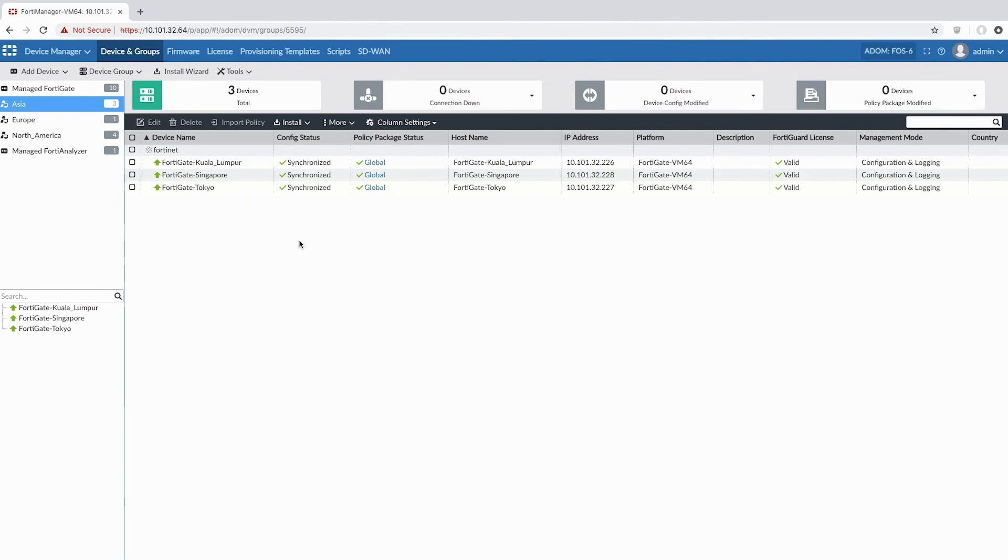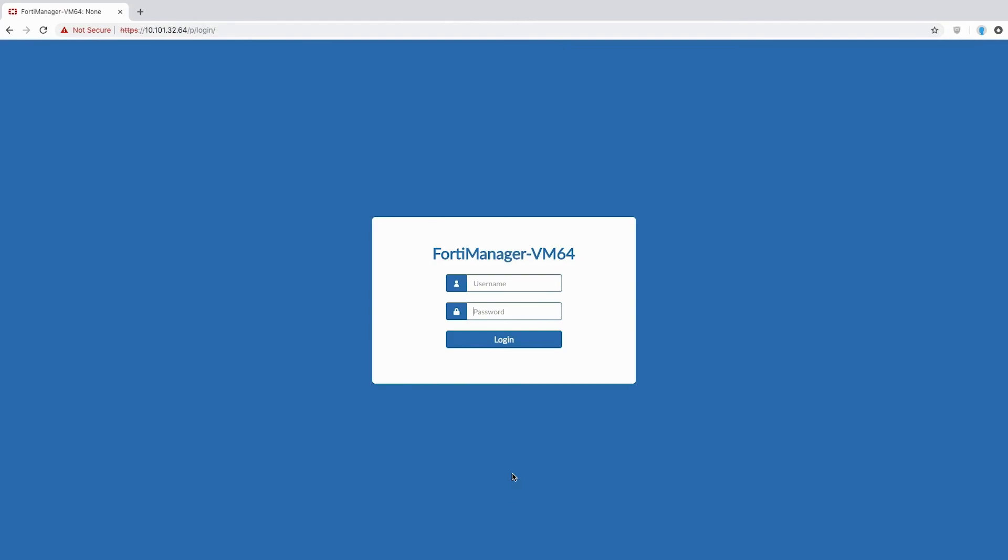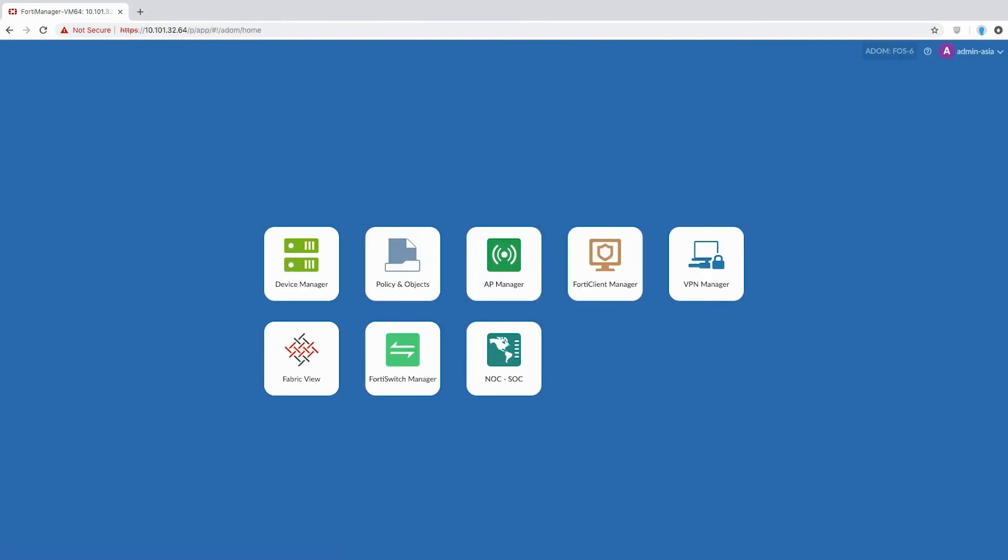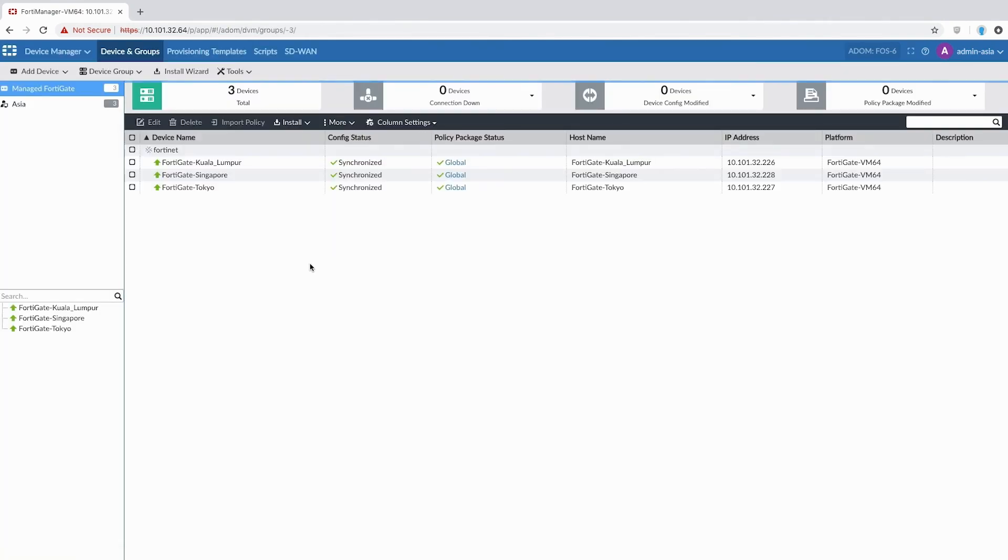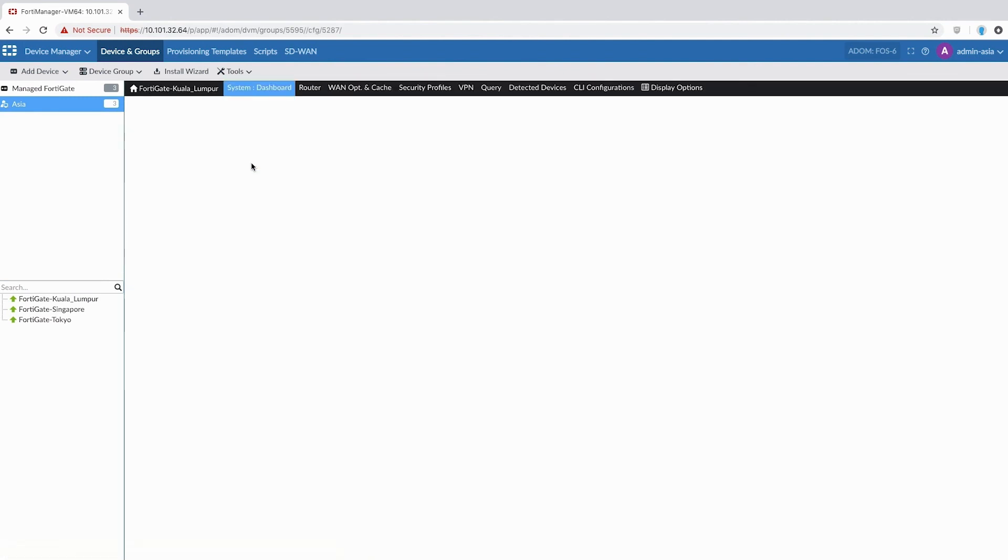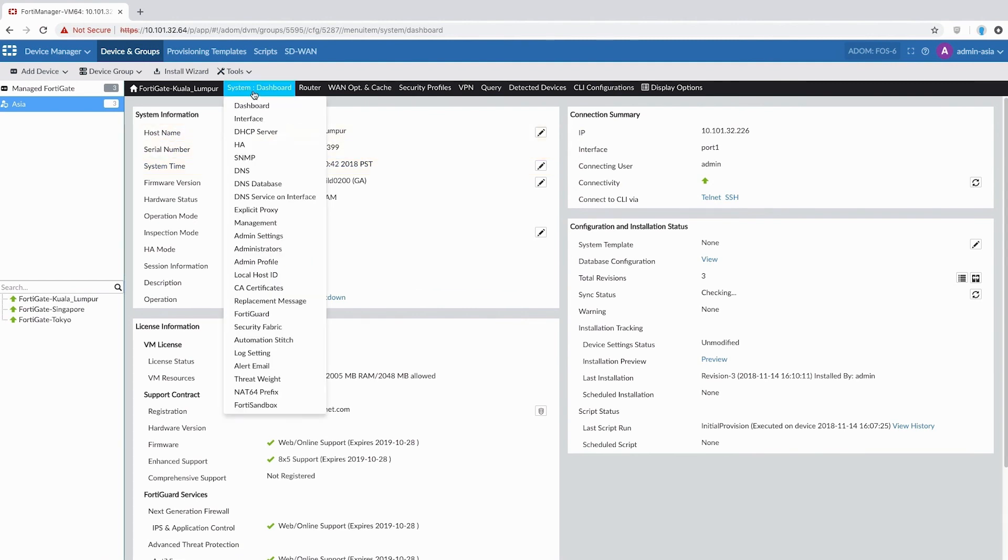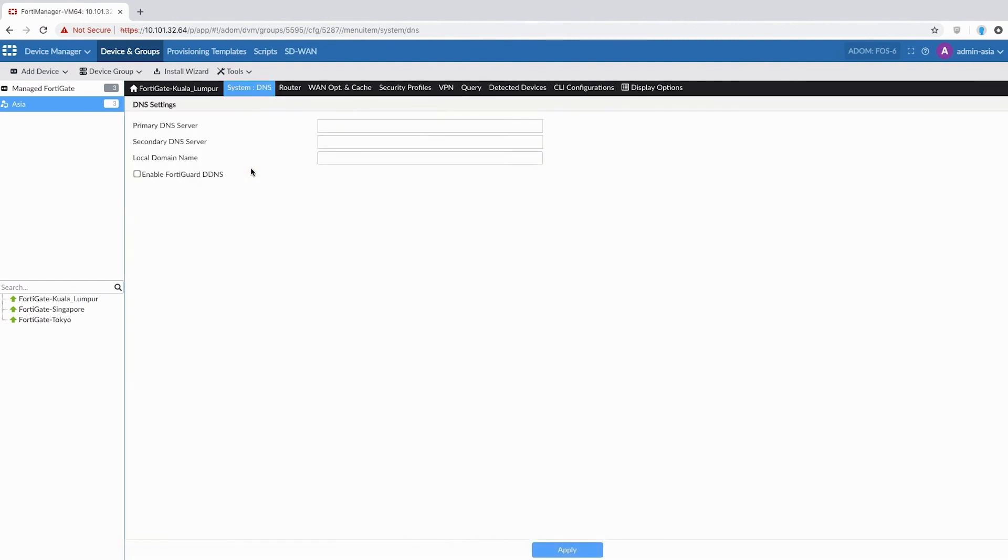Now, let's dial back and log in as an APAC administrator. As an APAC administrator, as you would imagine, I can only look at devices in APAC region. You can see that I'm looking at changing the DNS server, which is pointing in this particular case to North America, which doesn't make sense. So I'm just going to make a simple change and point to a DNS server in Malaysia and just deploy that change.